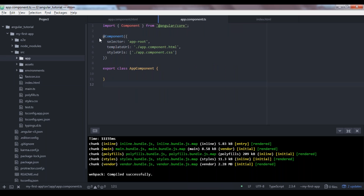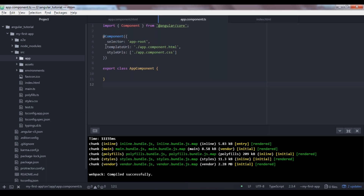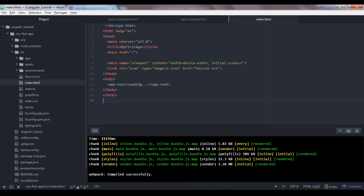Inside the component decorator — we'll learn about decorators later in this video — you can see a field called selector, which has been set to the string value 'app-root'. This app-root selector is the same as the element we saw in our index.html file. By adding this selector tag — the app-root tag — in the index.html, we are inserting our app component inside the body.